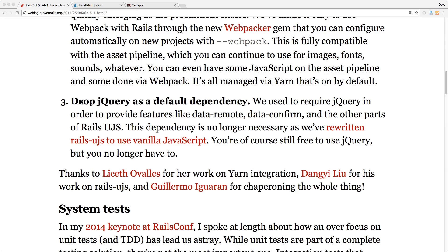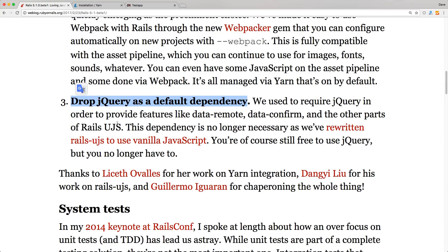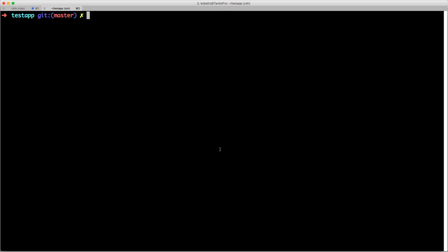Another big change within rails 5.1.0 is that it dropped jquery as a default dependency. They've rewritten the rails ujs library in vanilla javascript. So now if you don't have any third-party dependencies requiring on jquery you don't even need to add this into your rails assets. Another new great feature is system test baked right into the rails core.